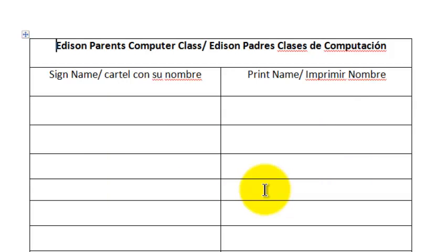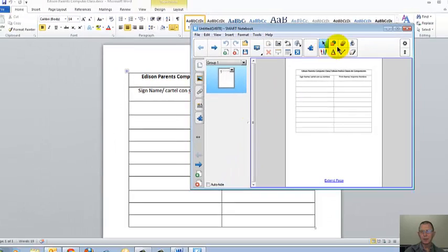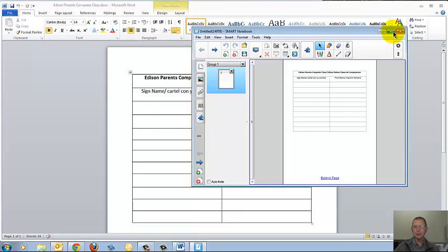The file conversion is in progress, and Smart Notebook launches.